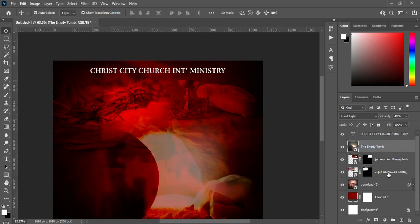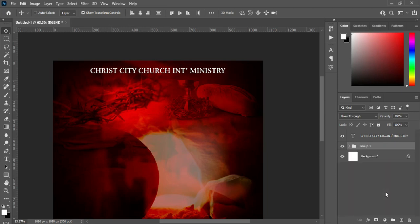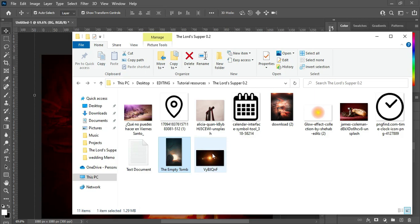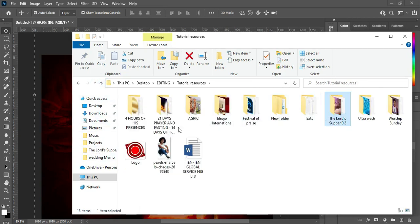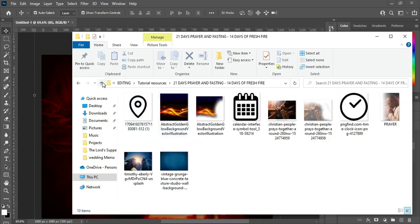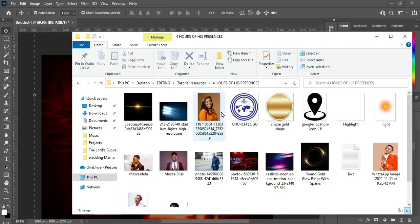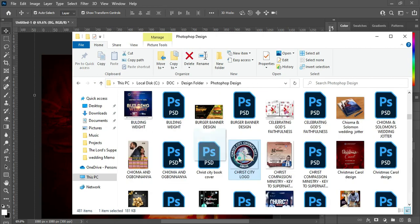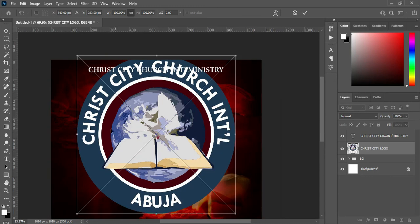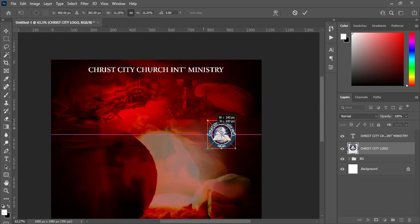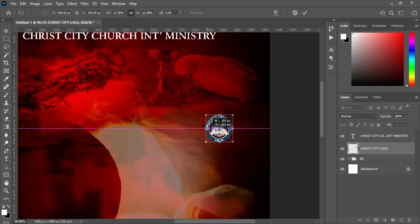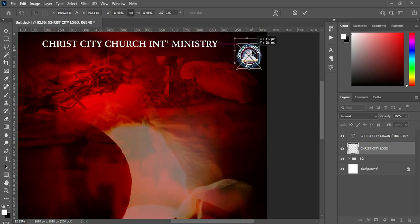I'm going to group this layer as my background. Then make sure your layer is here, and I'm going to import the church logo. Let me check if I have a church logo around here — okay, here is my church logo. Then reduce the size and drag it over here.